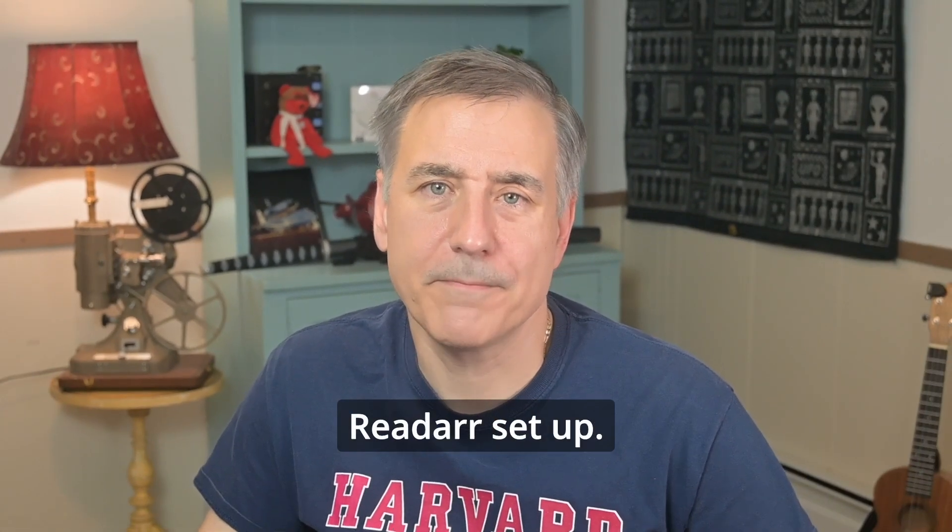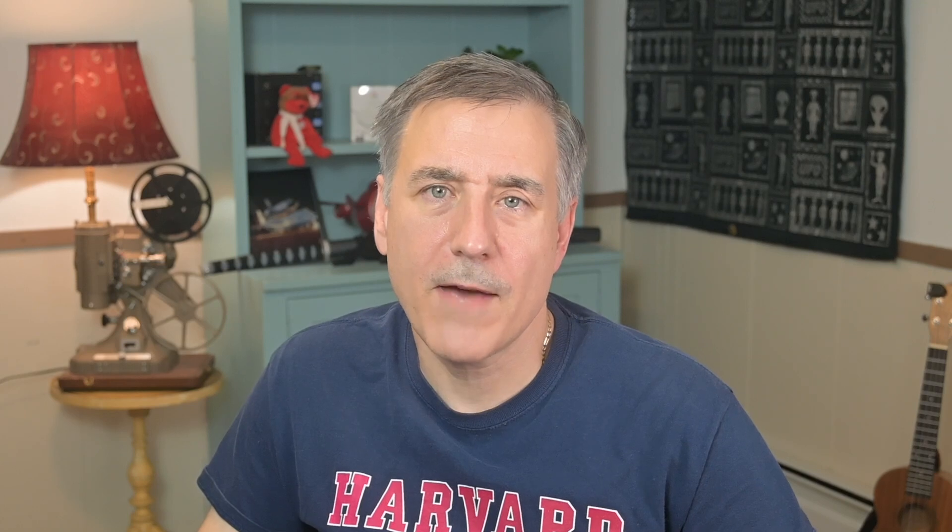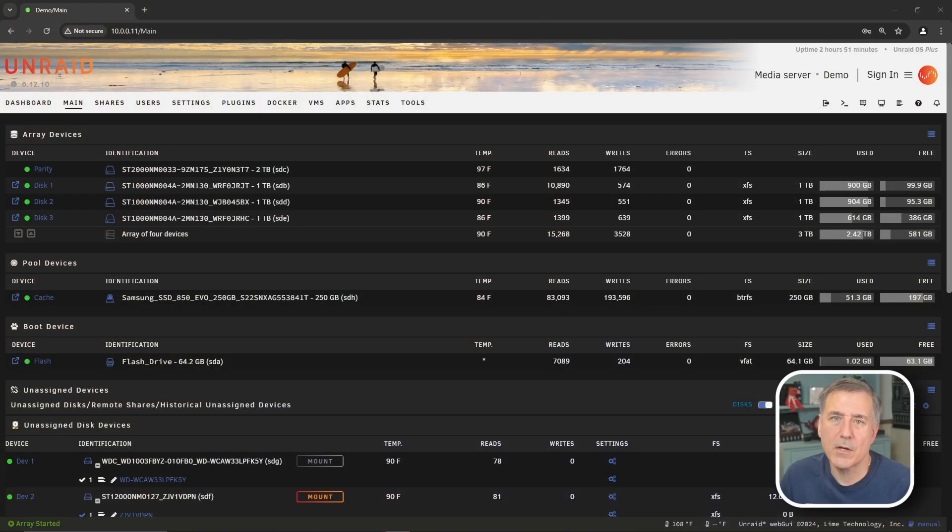Let's get ReadArr set up. If you don't already have a location store set up for your ebooks, you'll need to create a subfolder under your MediaShare. Since my setup is based on TrashGuide's folder structure, I'll place my subfolders under the slash data folder. Let's browse there first.